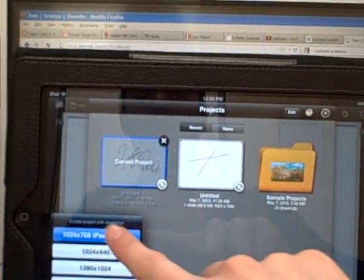So I'm going to start a new project here. And what's different about Doceri is that you have a lot more options.